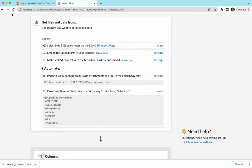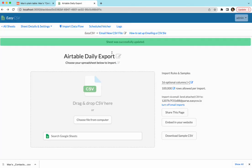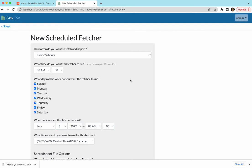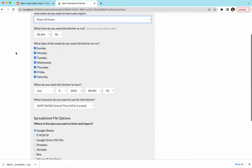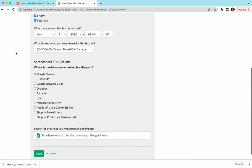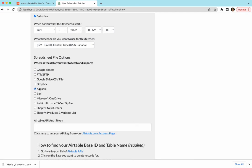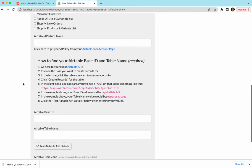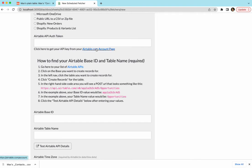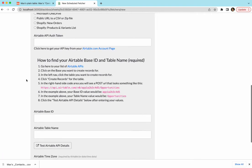So we can either go here and set up our scheduled fetcher or you can go to your page and click scheduled fetcher up here and we're gonna say every 24 hours, every day of the week, go to Airtable and fetch my table. So you have to enter in three things for the Airtable API. You have to enter in your auth token so that you give EasyCSV something to get the data with. It has a nice link here to go get your thing. I'm not going to show how to do that.